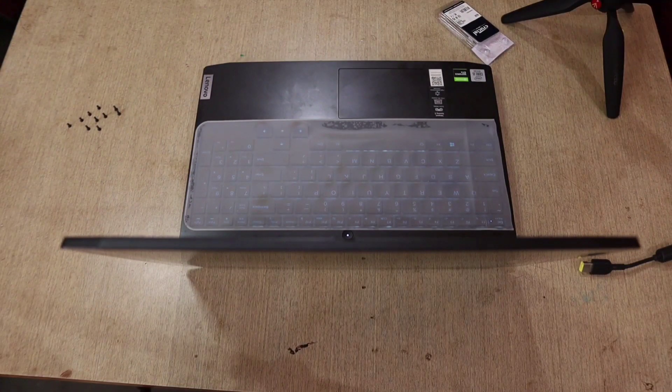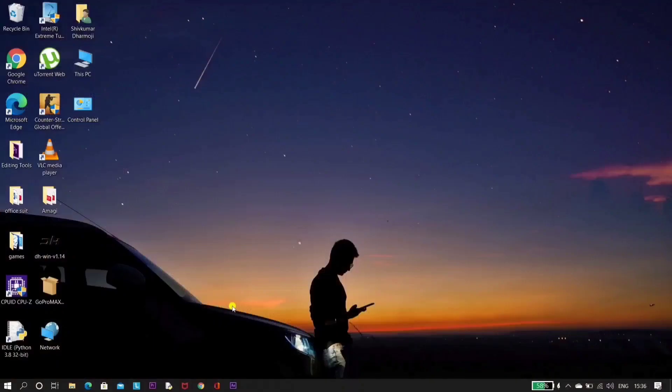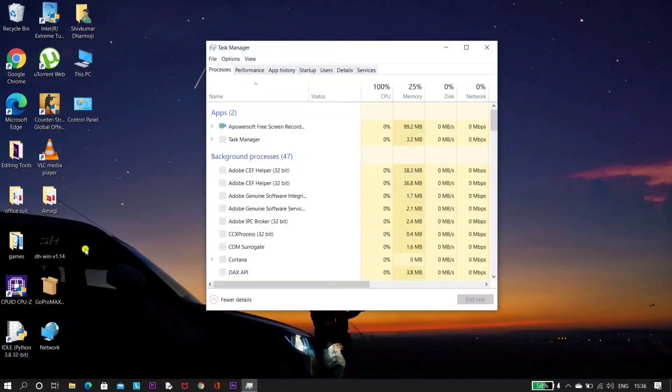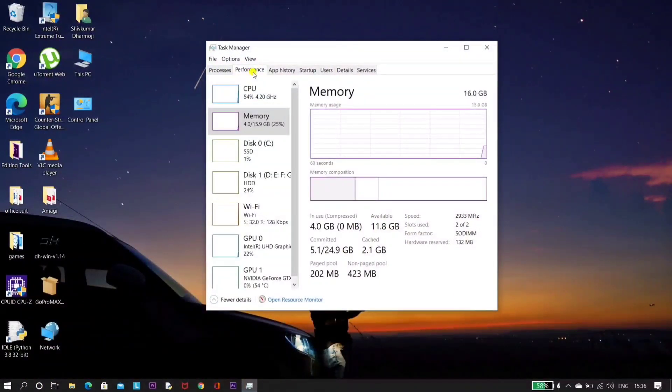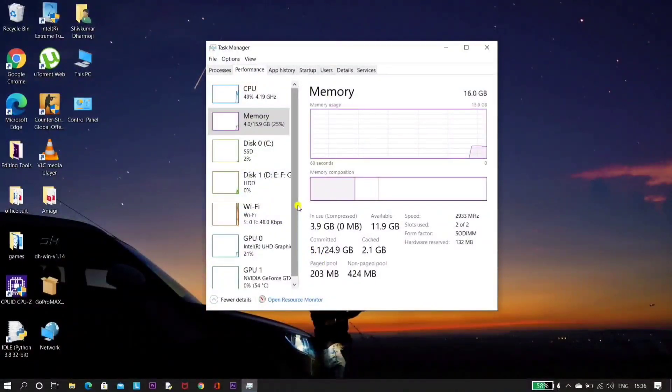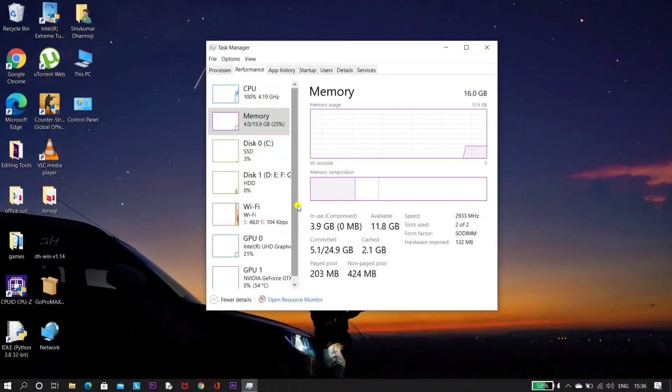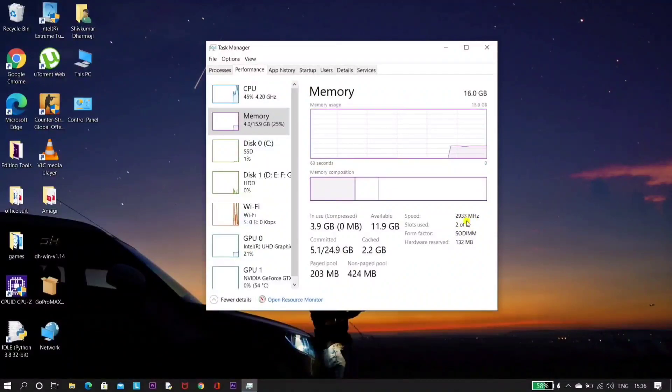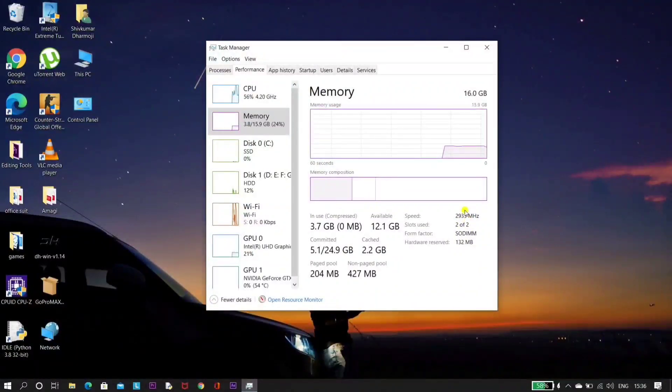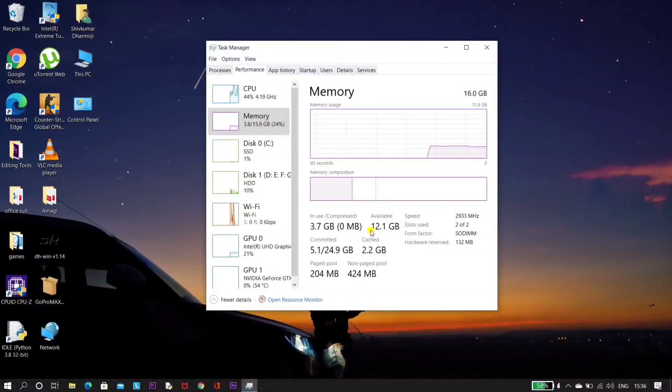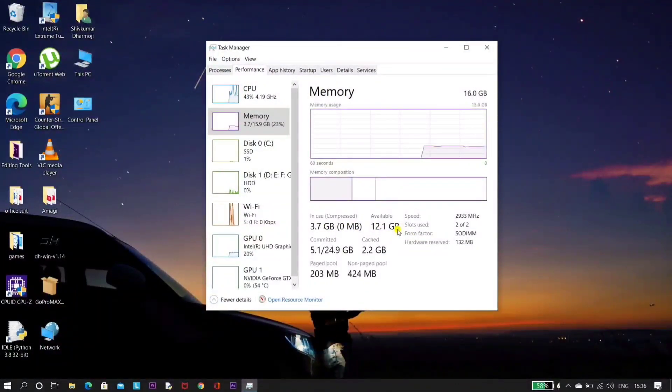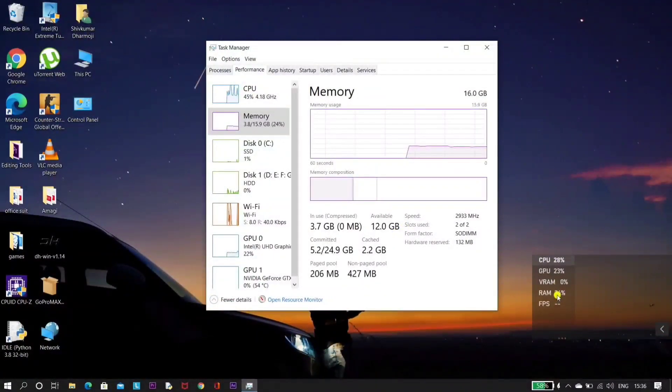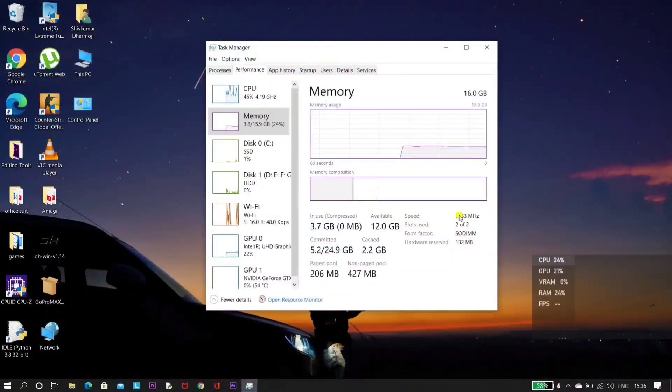Now let's quickly check the task manager, what frequency speed we're getting after installing 3200 megahertz RAM. Here in the memory tab you can see that total RAM available is 16 gigs, and out of that 4 gigs is already occupied by the system. The speed that we have got is 2933 megahertz, and slot used is two of two. That is, both the slots have been used. So available RAM that we're getting is 12 gigs of free RAM. Now here you can see that our total RAM occupied is only 24%. Before it was going up to 60, 65, 70%.